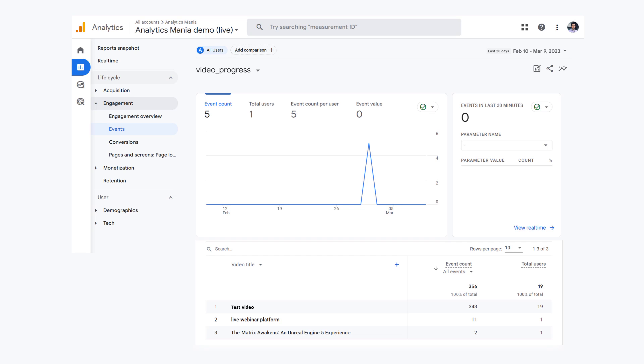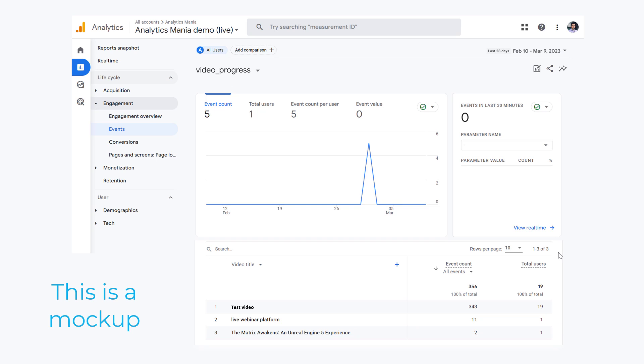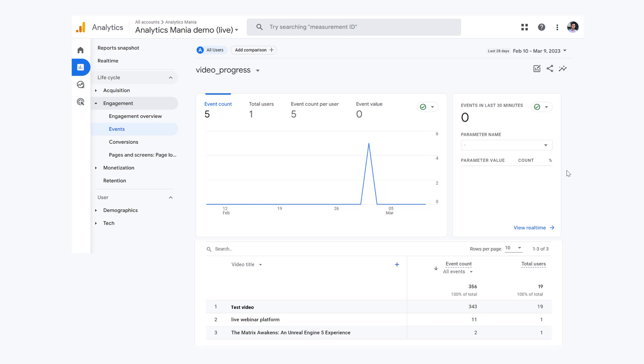Instead, I wish that when I go to the report of a particular event, there would also be a table where I could switch between various dimensions, for example video title, page location, basically any event scoped standard or custom dimension. Then I could see how many times that event happened and how many users did that event. This means I could see this very basic data just in a couple of clicks and I would not need to register a custom dimension to see that data.